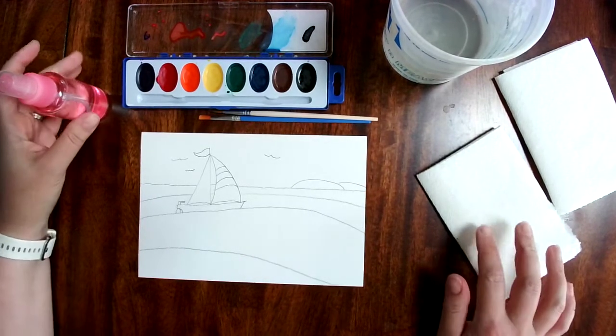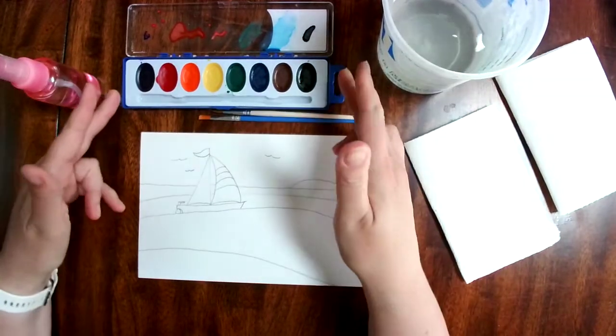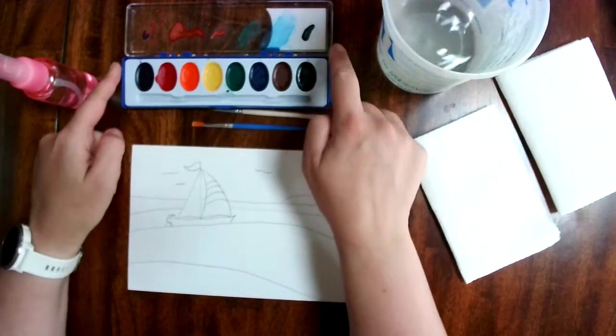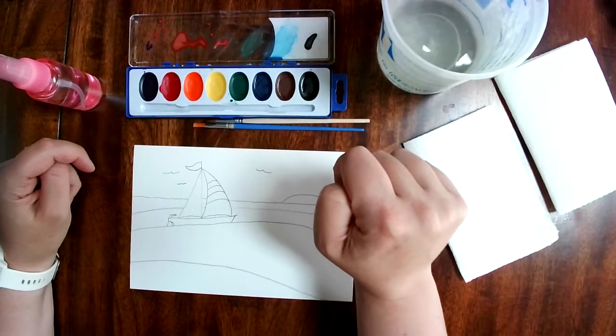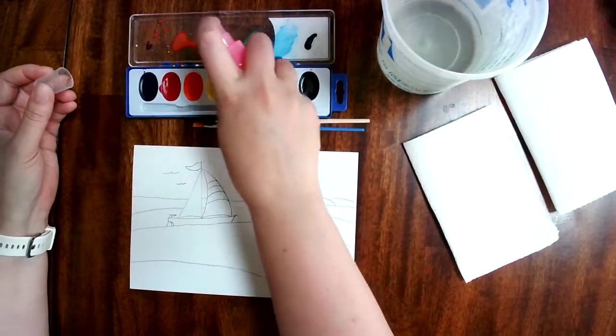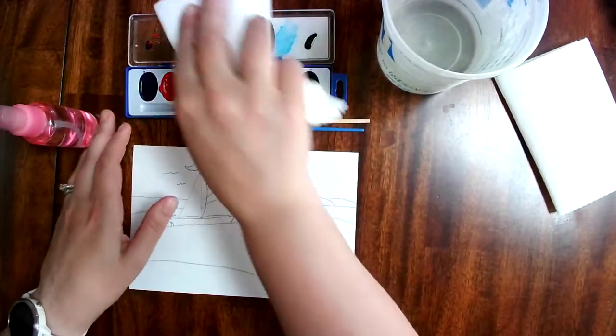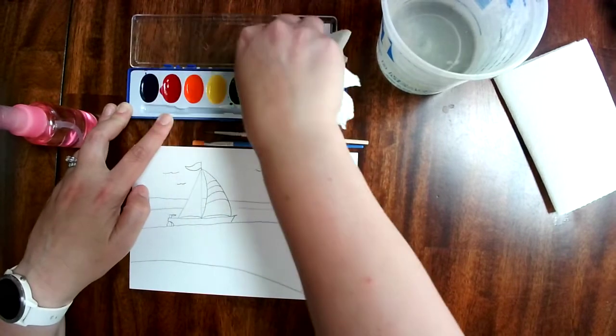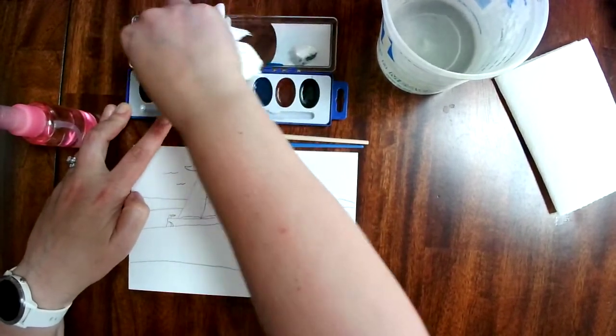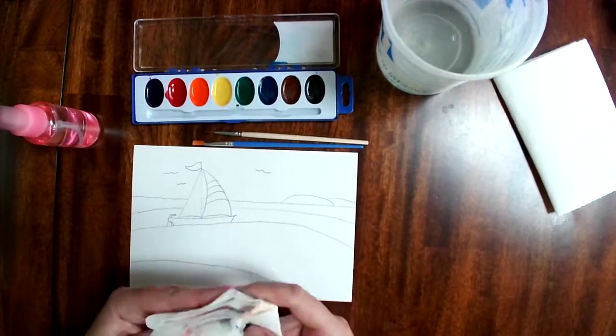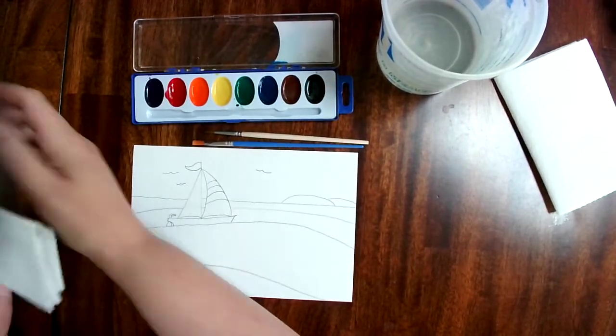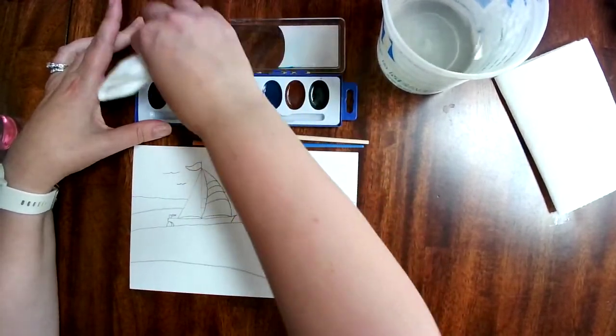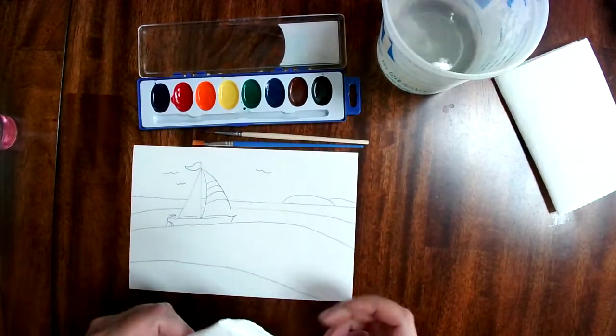I have all of my supplies ready. My squirt bottle, a cup of clean water, my paints, and a couple of brushes. I still have paint dried on here from the last time I painted and I think I would like to clean that up today. I'm just going to spray that lid and take a paper towel and just wipe out all that dry paint.